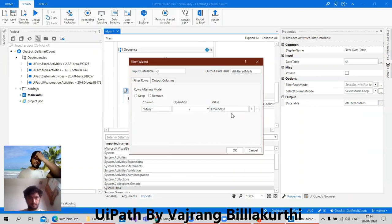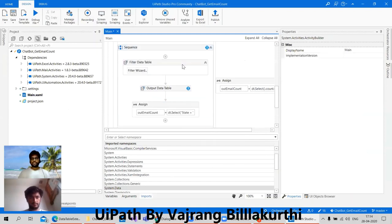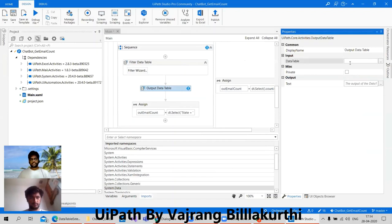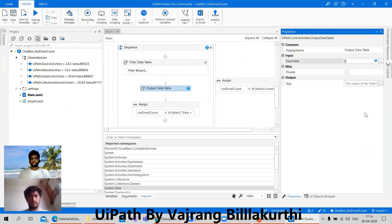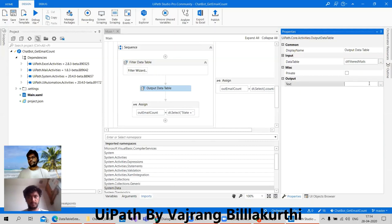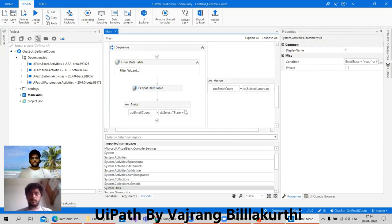So again we will get a value as a data table. Now I can remove this filter and just give output data table as dt — yeah, dt filtered mails. Whatever mails that we have, and in the text what we can give is control case tier — mails, which will give us the mails. So here in the out value, in the out email, what we can give is the count.